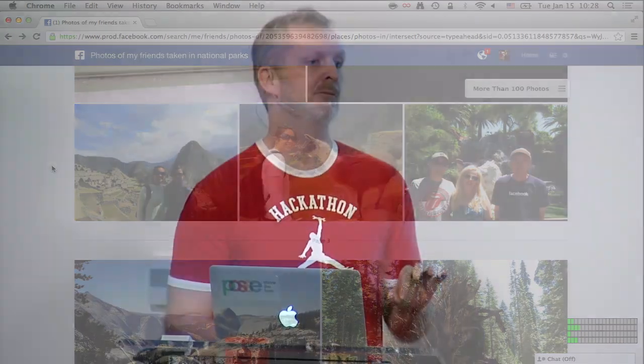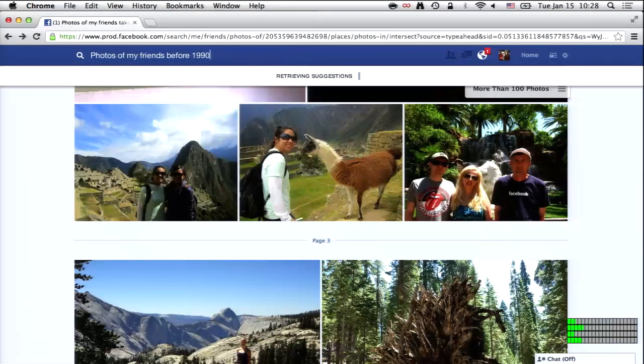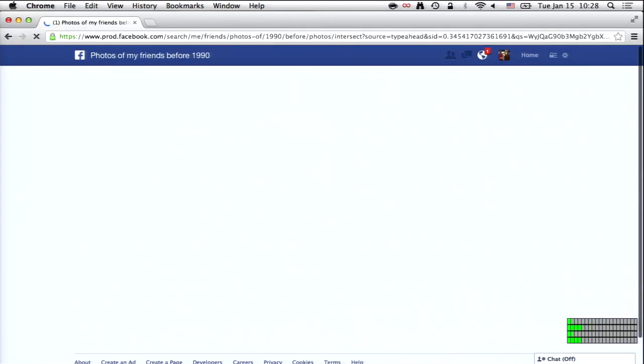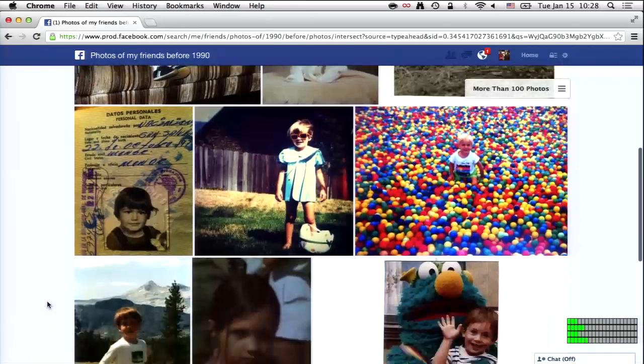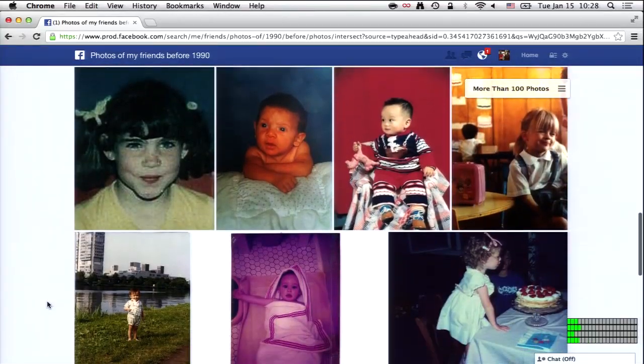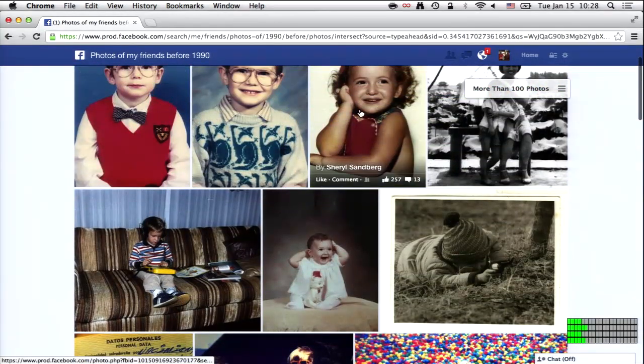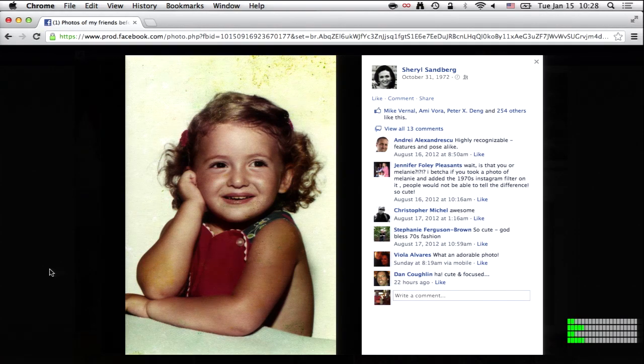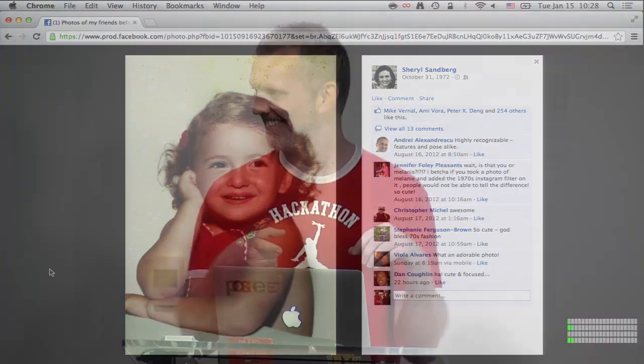A really cool thing that happened when we launched Timeline is that my friends started uploading photos of themselves from the past. So one of my favorite queries is 'photos of my friends before 1990' — suddenly everyone is a child again. This I can just look at for hours. One favorite here is Sheryl — you can just see the leadership.